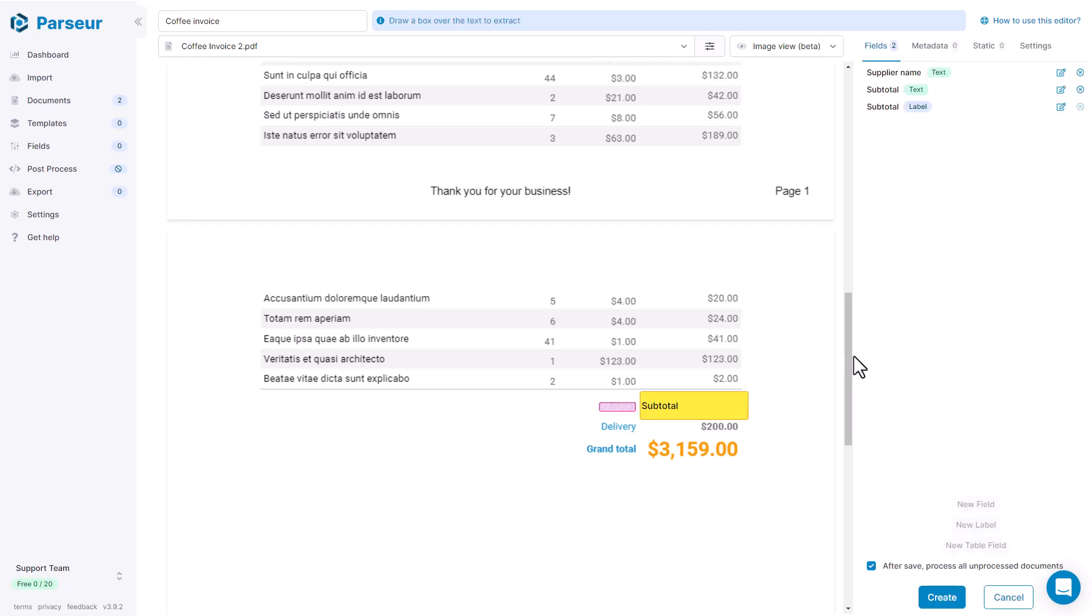So the subtotal field, just as the supplier name field, they are required fields. So if they don't match anything inside of the document, the template matching is going to fail and it's going to try another template, the next one in the list.